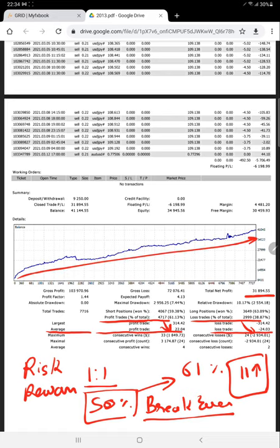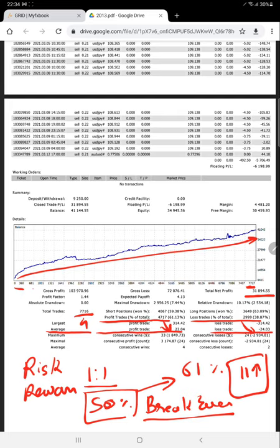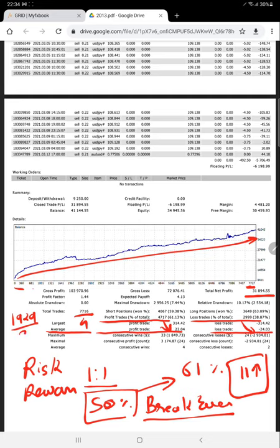These charts show growth from $10,000 to $41,000. The account started trading 7,700 trades over 4 months - that's 1,929 trades per month. If we take 22 live trading days per month, it's placing 88 trades per day. No human can place 88 trades manually.